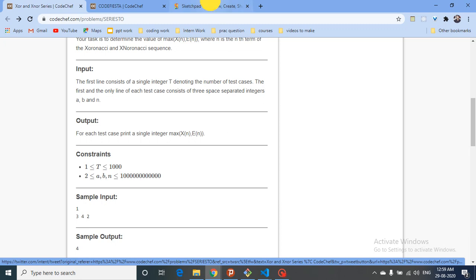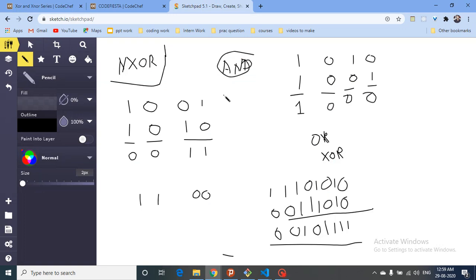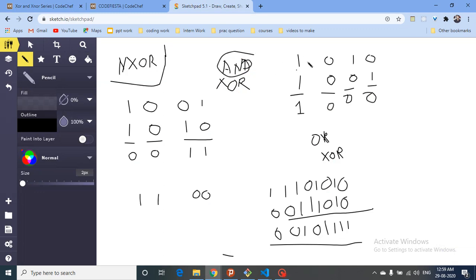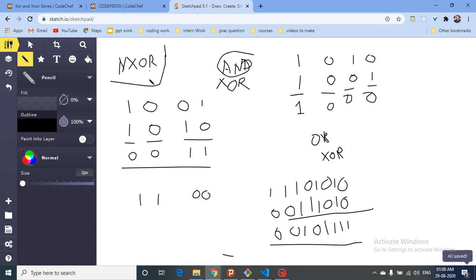First let's understand what XOR and XNOR are. For AND: if you take two bits and both are set, it gives one; if either bit is zero, the result is zero. For XOR: if both bits are different, it gives one; if both bits are the same, it gives zero.